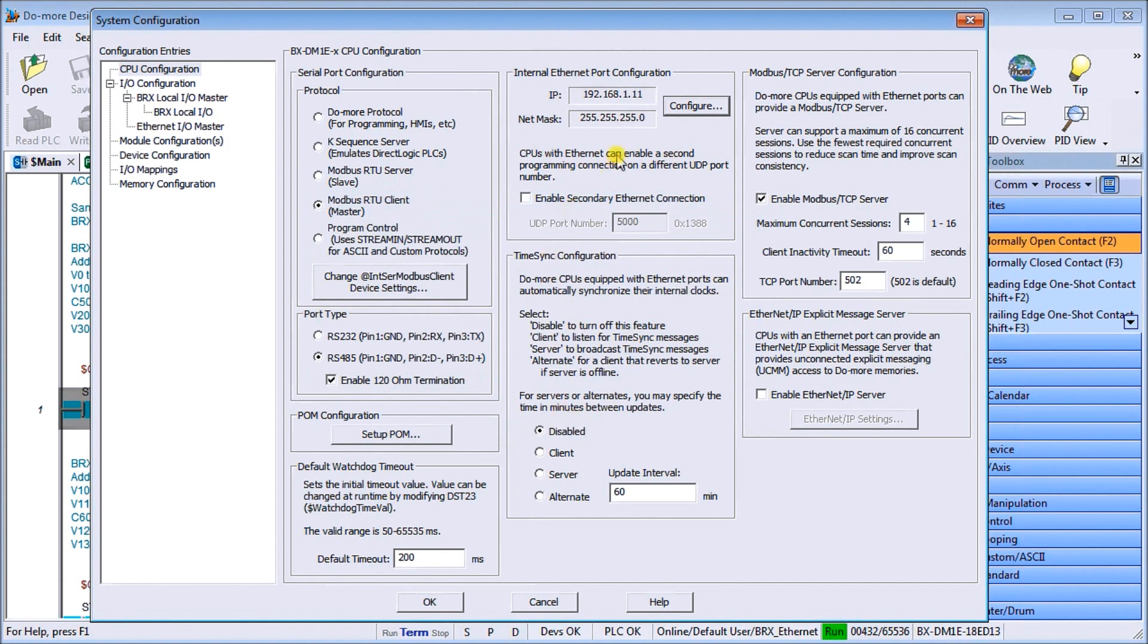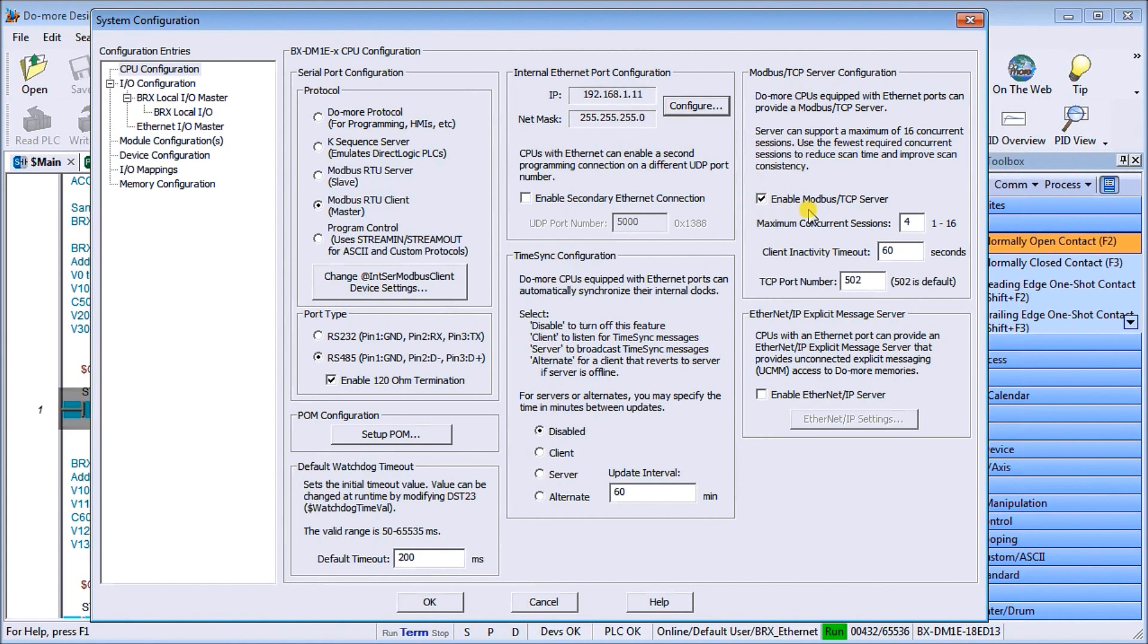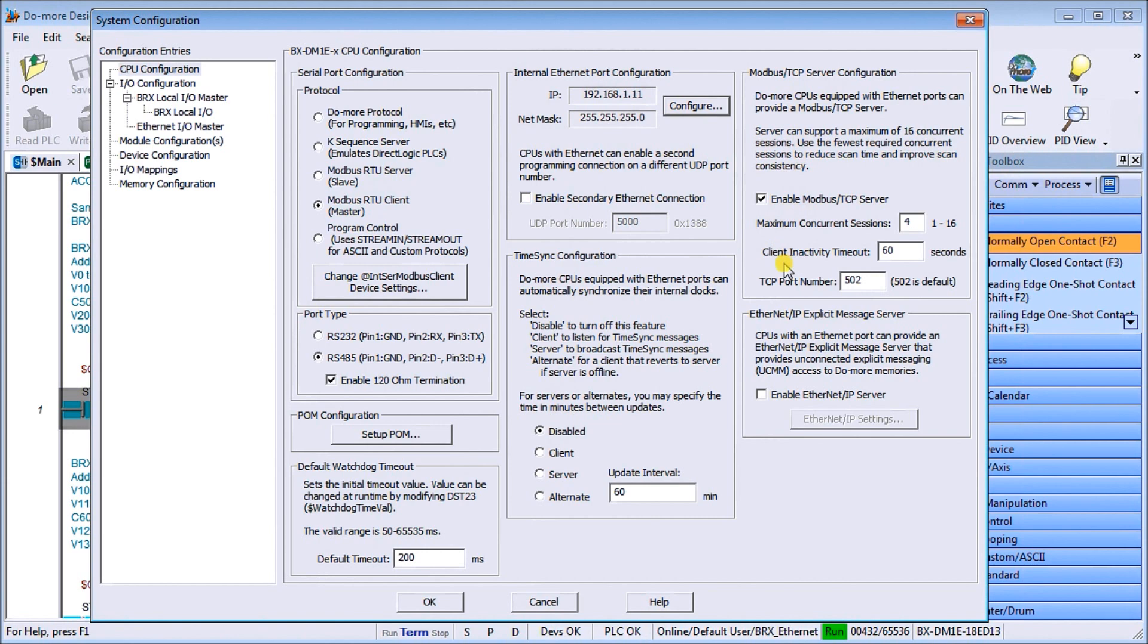You'll also notice here that we have our Modbus TCP server configuration and we have enabled our Modbus TCP server. So this allows us to now communicate Modbus to our remote unit and then we will leave our maximum concurrent sessions at 4, our client inactivity timeout at 60 seconds and our TCP port number at 502 which is the default for Modbus.